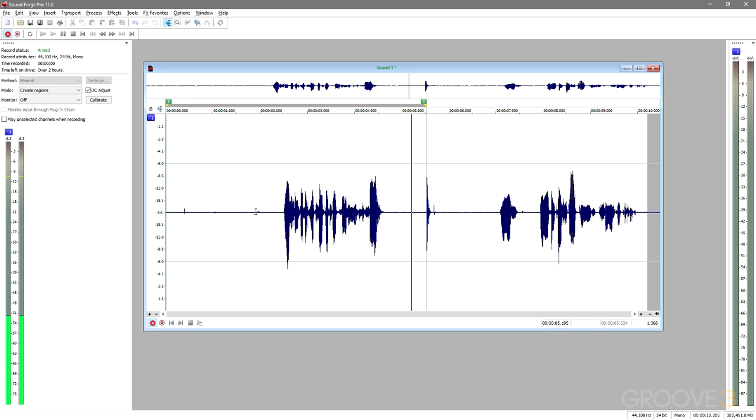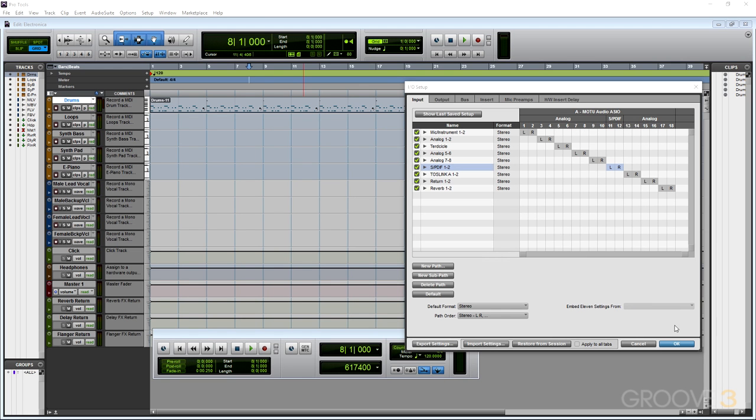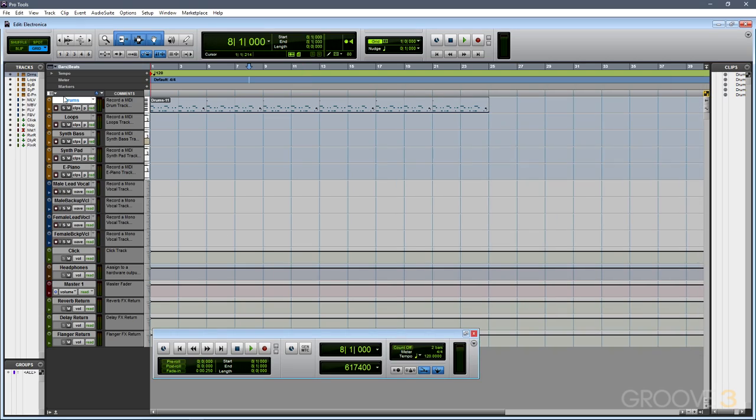At this point, some of you may be asking why I need a single-track audio editor when I have similar tools in my expensive, multi-track DAW that I already know how to use.